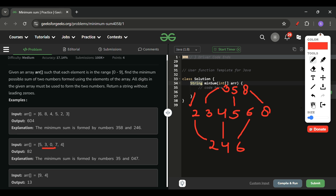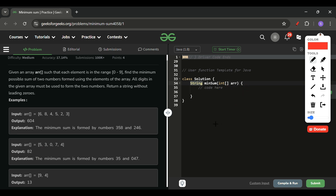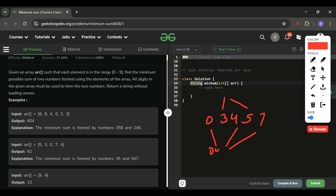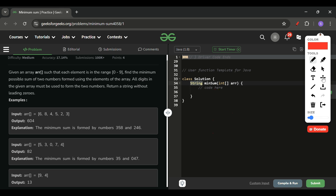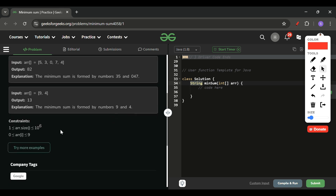For example, with array 5, 3, 0, 7, 4 — after sorting: 0, 3, 4, 5, 7. Then alternating: 0, 4, 7 for one number and 3, 5 for another. You can try different cases and confirm: sort the array, take alternate numbers to form two strings, get the sum, and return it.